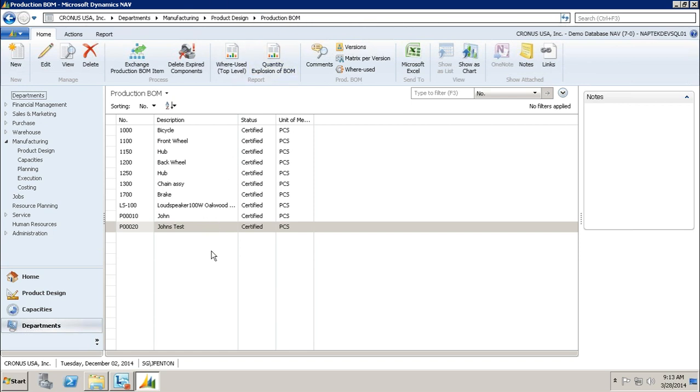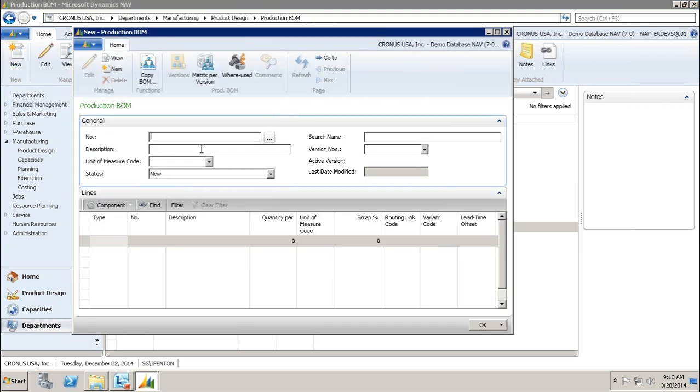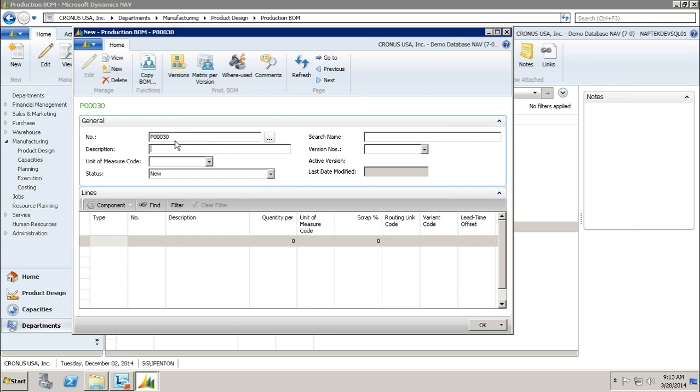I'm going to create a new production BOM, so I'm going to click New and hit Enter to assign a new number. Normally you would create your own number series, most likely you would enter the number of the actual item you're producing. It automatically assigns a number for me based on my number series, and I'm going to call this John's Test BOM. When I tab off of it, the search name is populated. If the search name is defaulted to what you put in the description field, you can always change it.